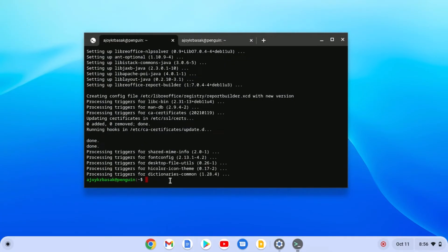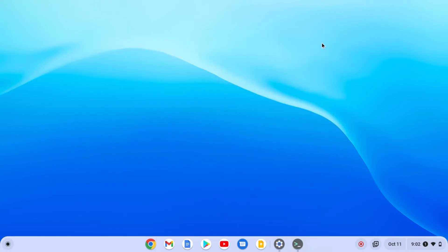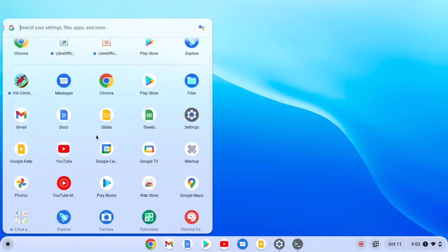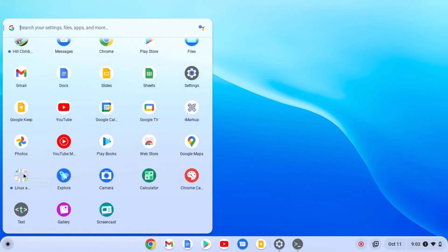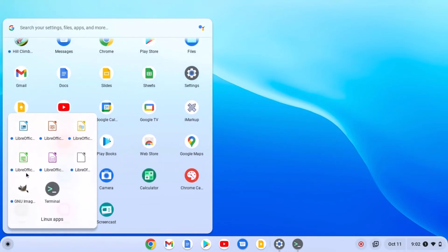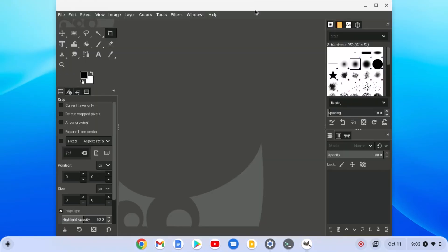Here you can see the installation process has been completed. I will leave some popular Linux application terminal commands in the description box — you can use those commands to install applications. Now let me show you how to open your Linux applications. Simply click on the app launcher icon and scroll down. Here you will find the Linux apps folder. Open it and here you will find all the Linux applications installed on your Chromebook. You can simply click on the icon to open the application.